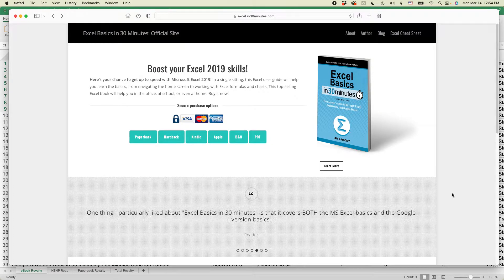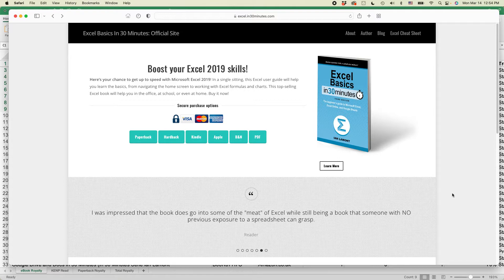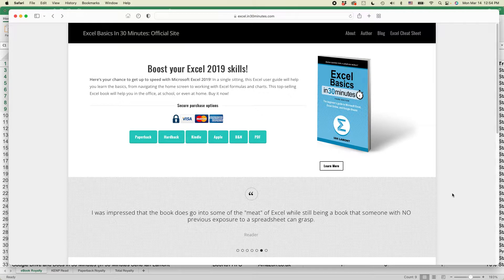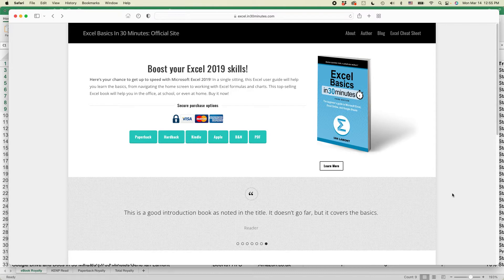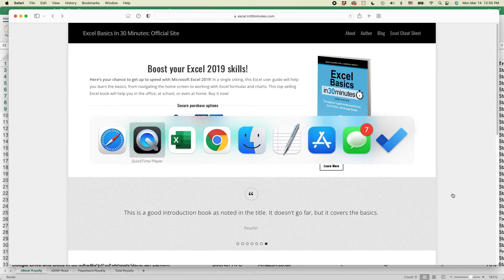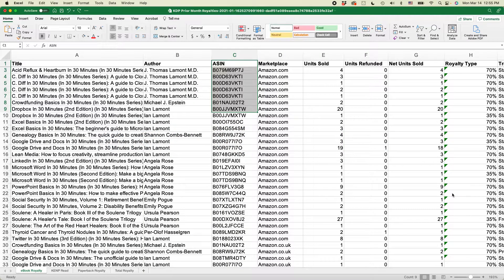Hi everybody, this is Ian Lamont from In 30 Minutes Guides. Today I'm going to show you the quick way to create a pie chart in Excel. If this video helps, please take a moment to like the video and subscribe on YouTube and check out the links in the description, and let's go to Excel.